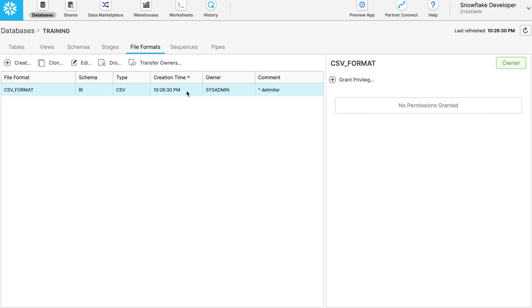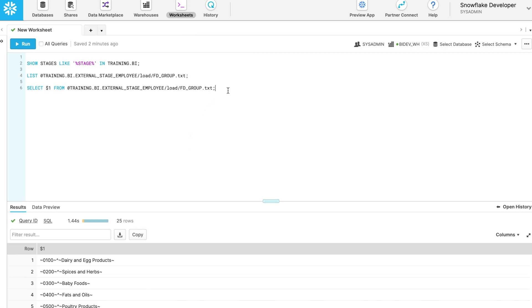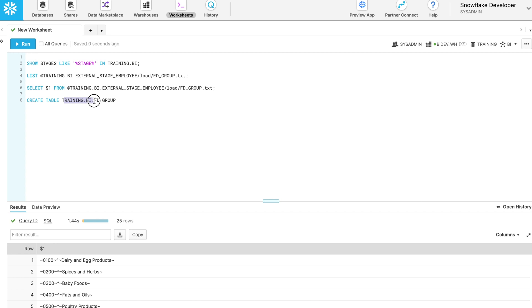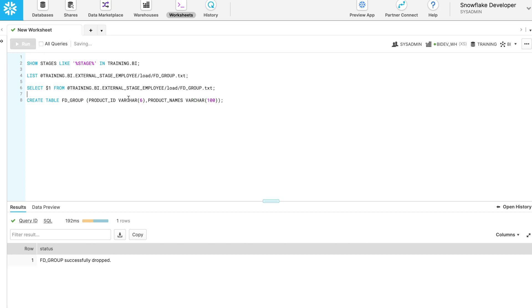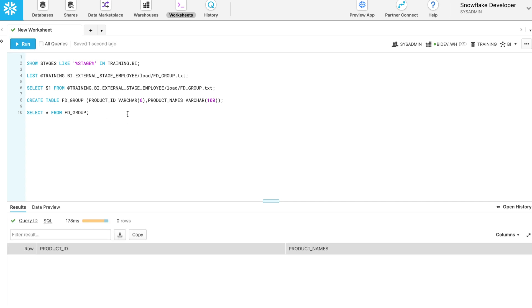The file format is created. Now go back to the worksheets. Create a new table for the FT group file with two required columns. Select the table to check if it was created. Table created with the FT group name. Let's write the actual copy command to insert the data into the FT group table.